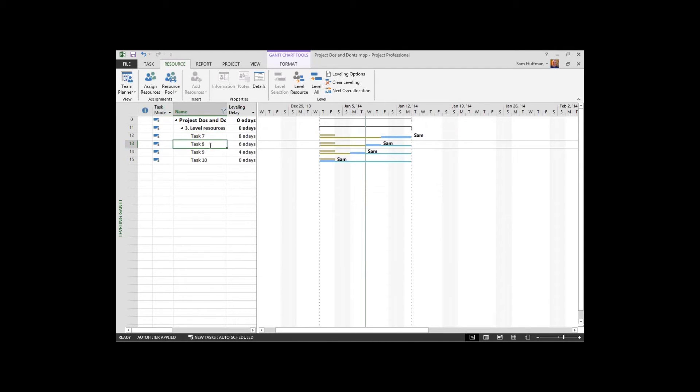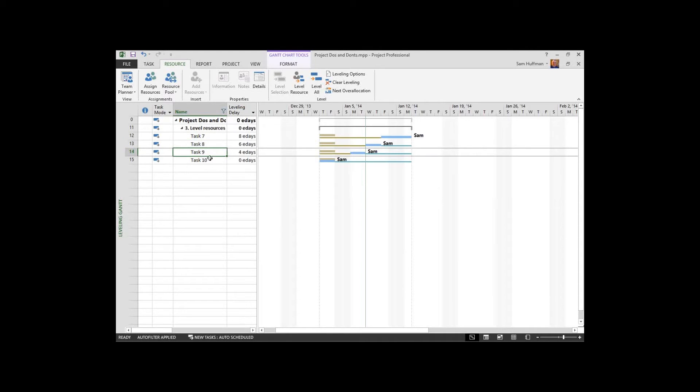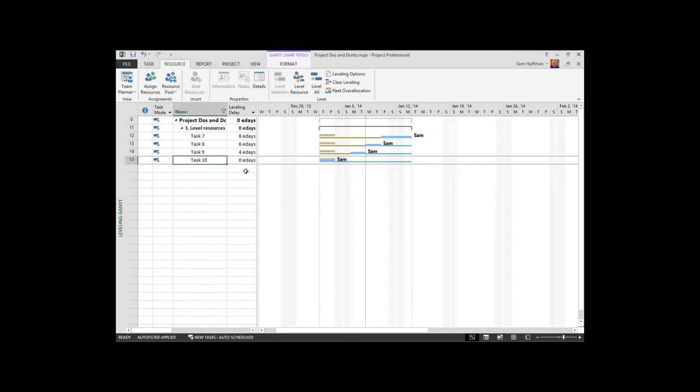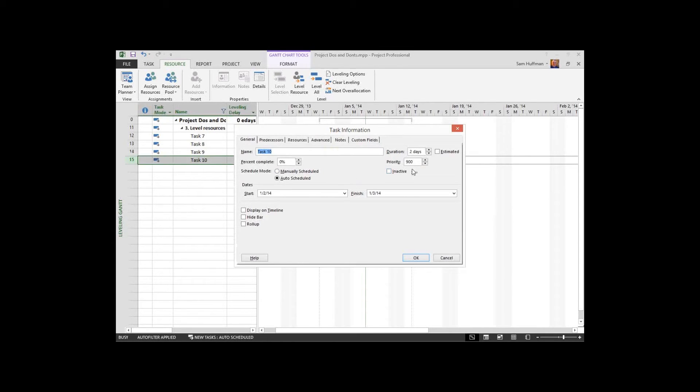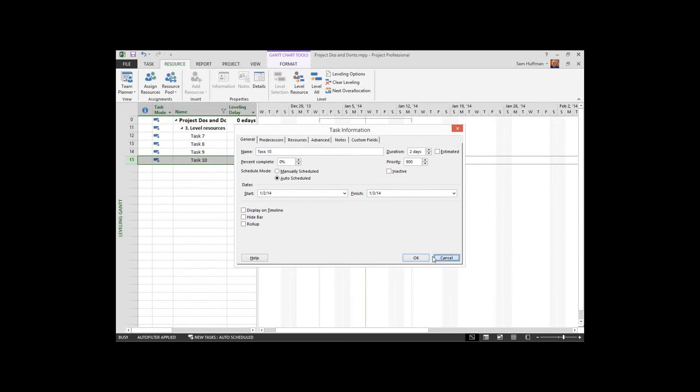It's because I chose increasing levels of priority for each task. So task 7 was 600, task 8 was 700, task 9 was 800 or 900, and then last, the highest priority was task 10. Task 10's priority of 900 was essentially do not level project, leave this task in place. So you can prioritize, but in project, prioritization is used in leveling the tasks themselves.